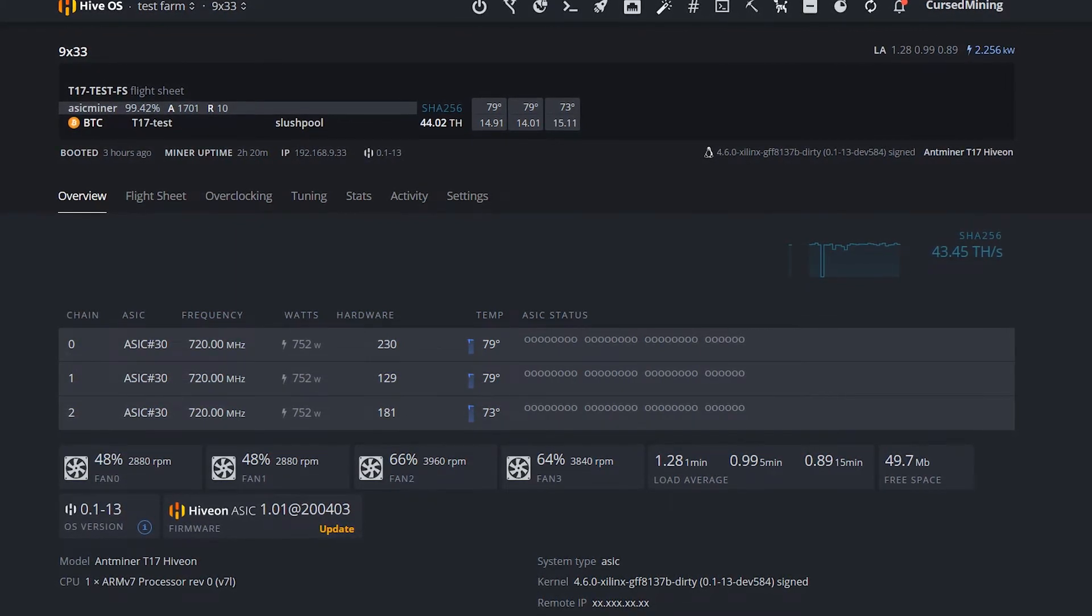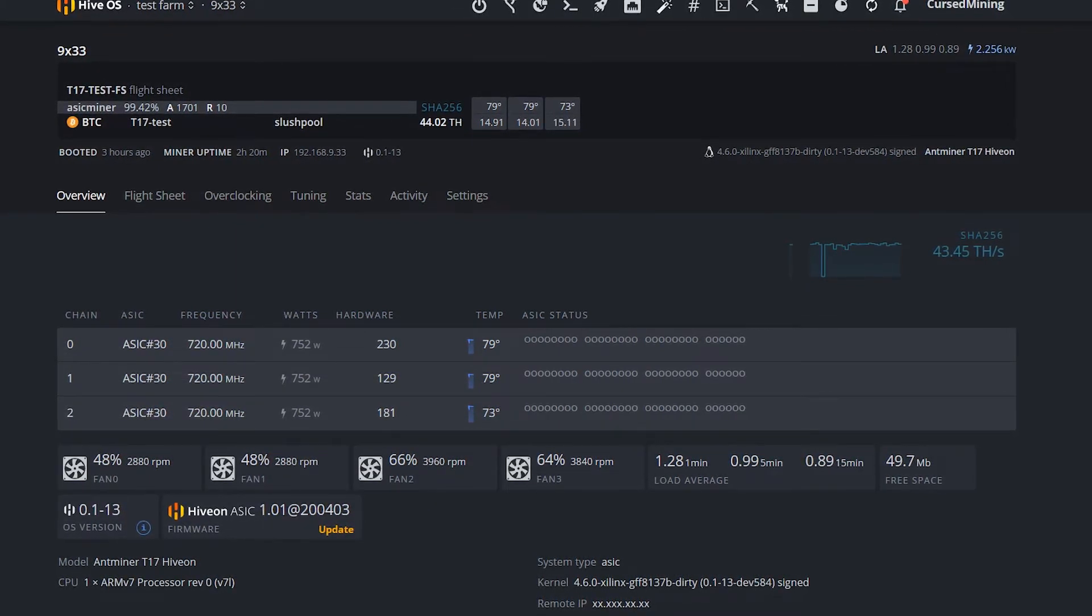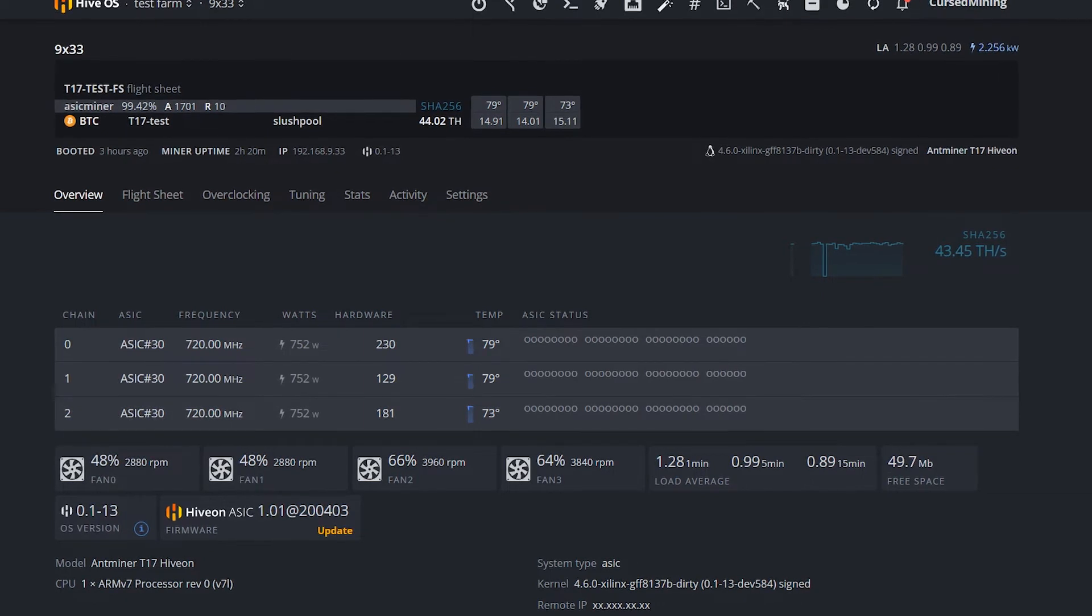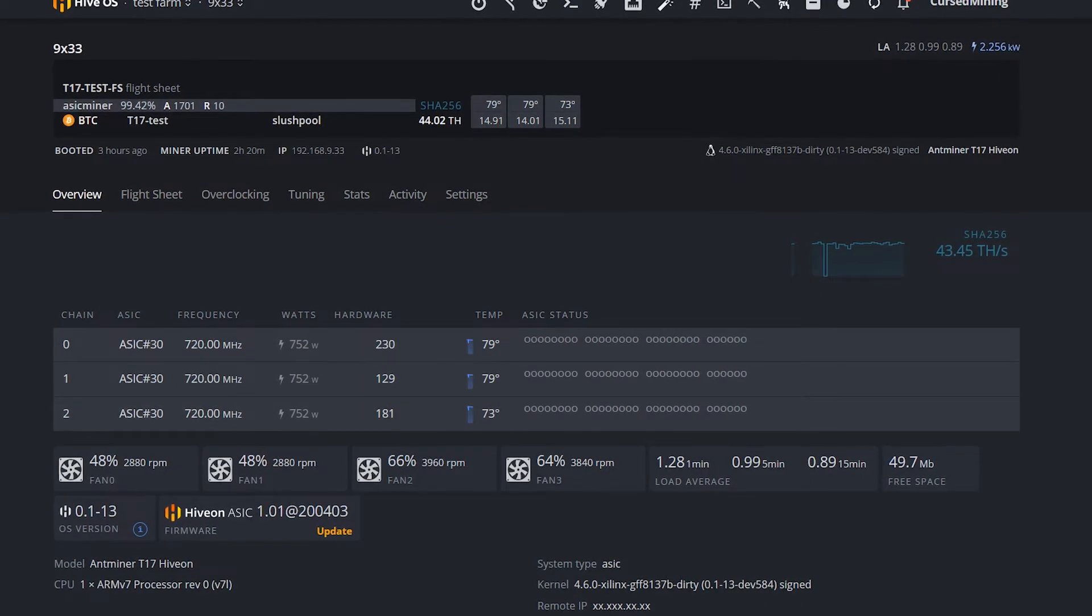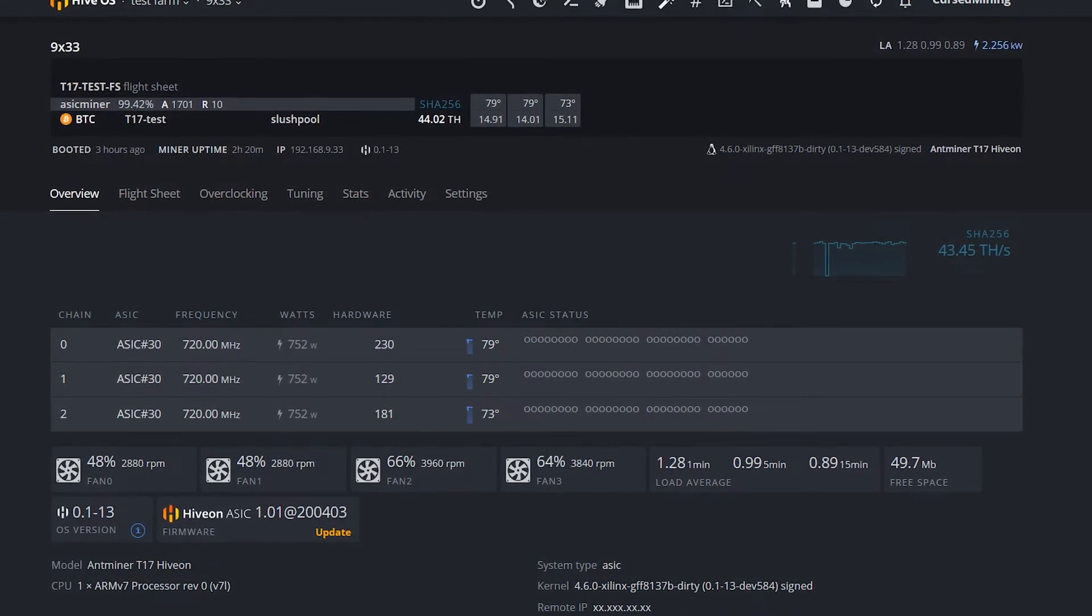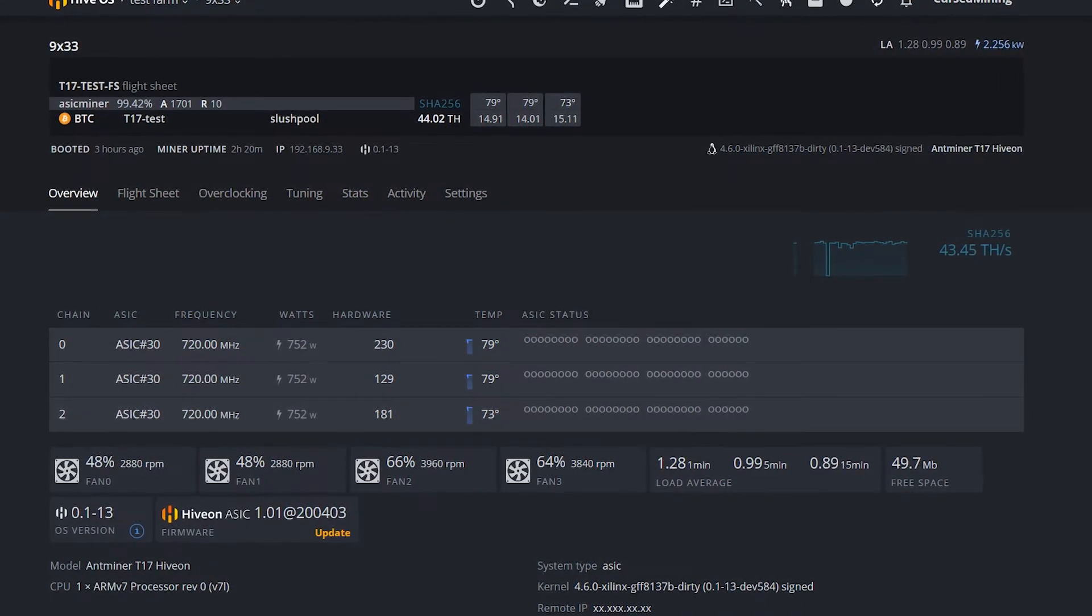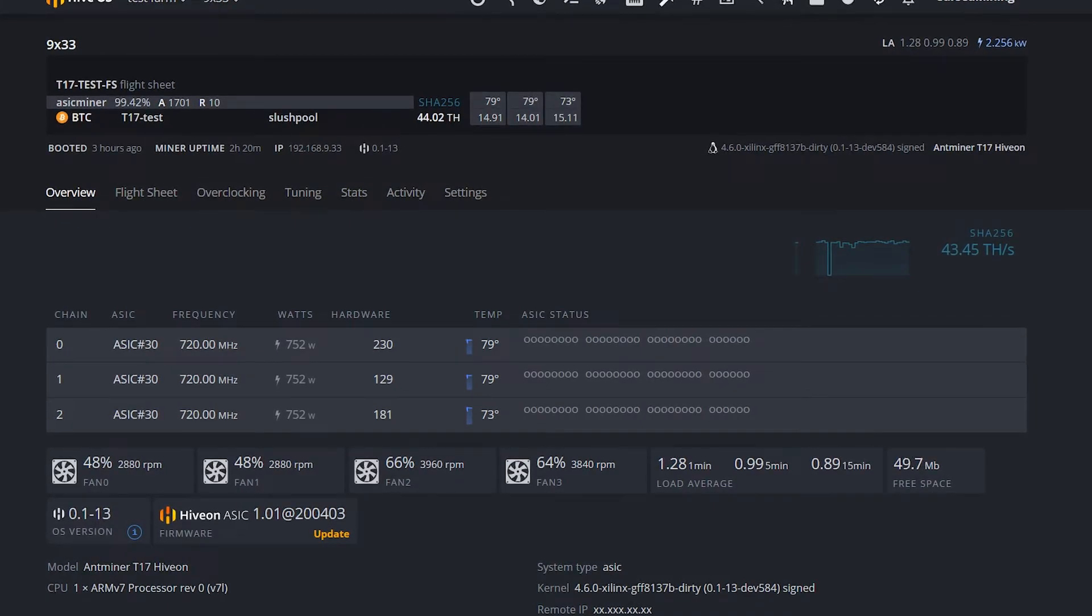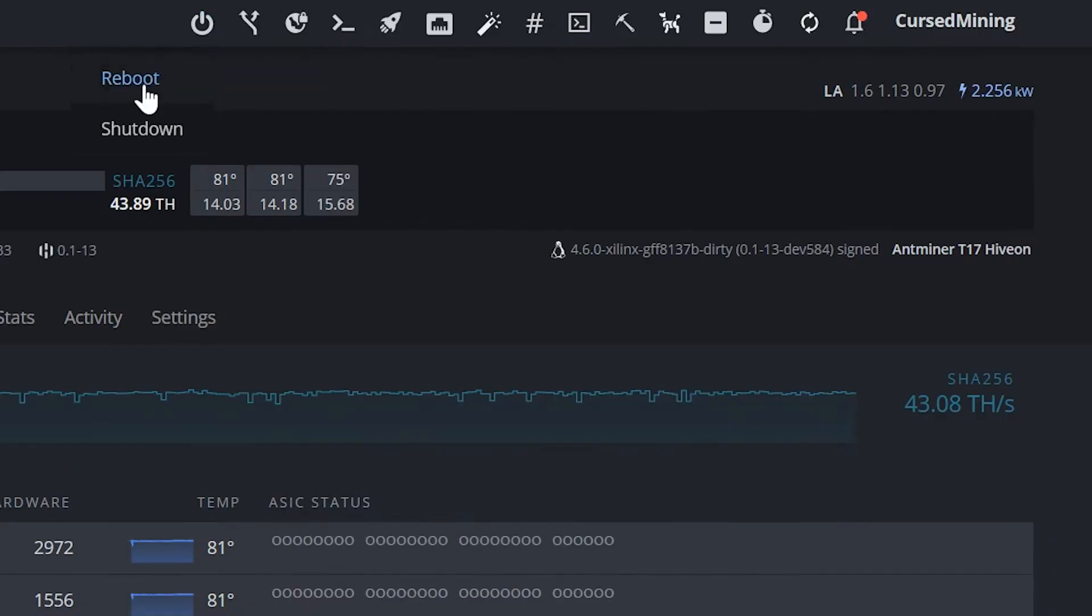But I have to say that this also counts for Antminer standard firmware—it can also do that. The difference is still though that with HIVE, automatic fan control is added as well, which is always nice. You see some more functions than you would normally have in your ASIC firmware.